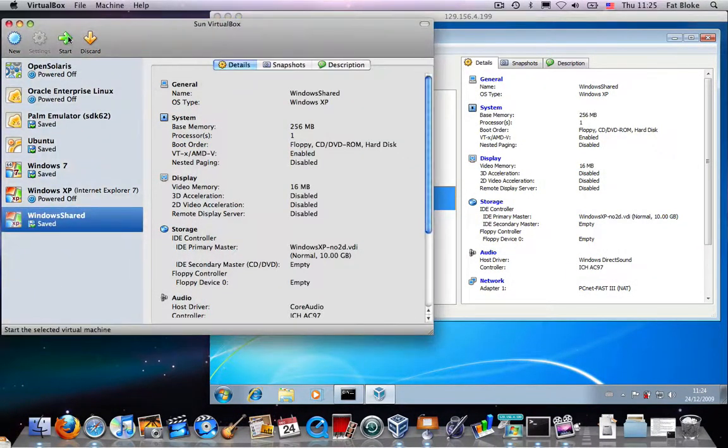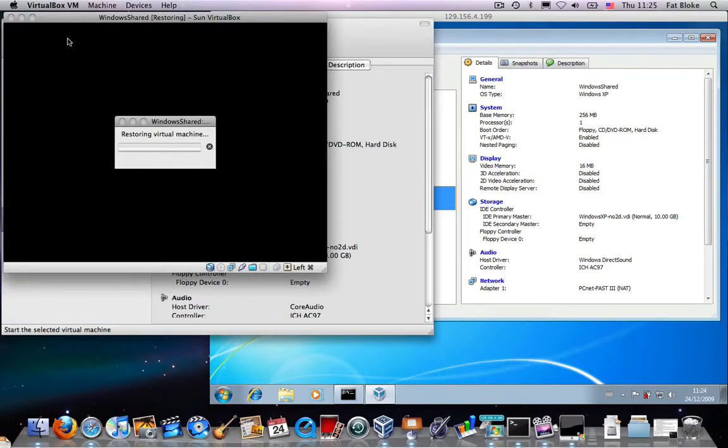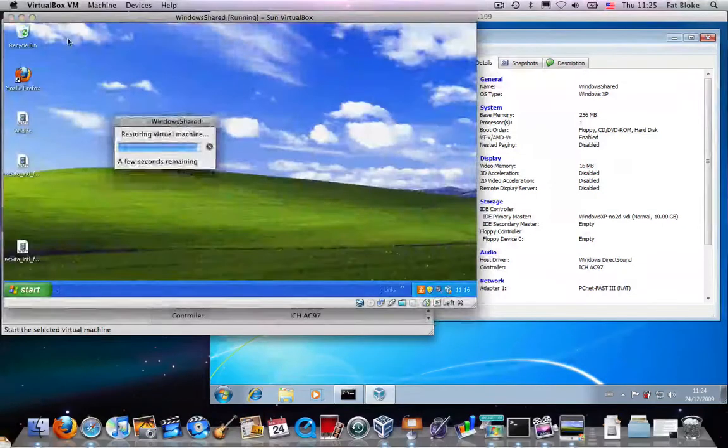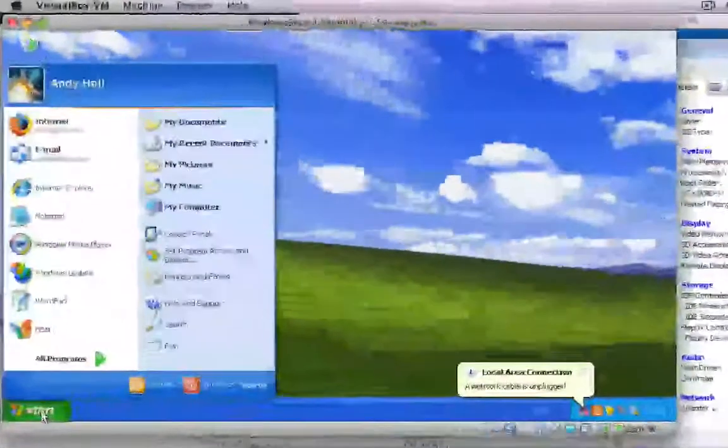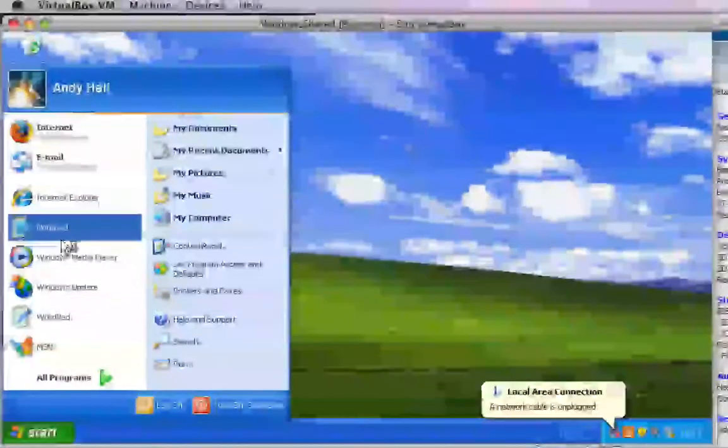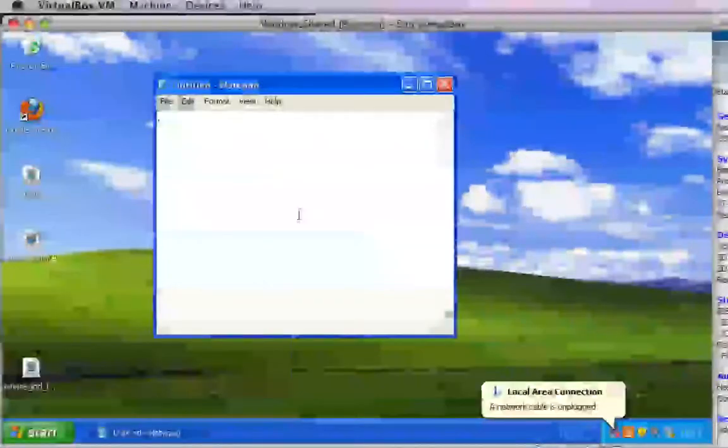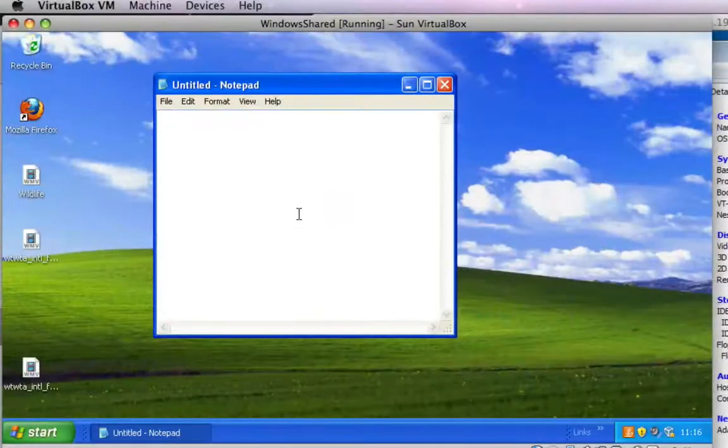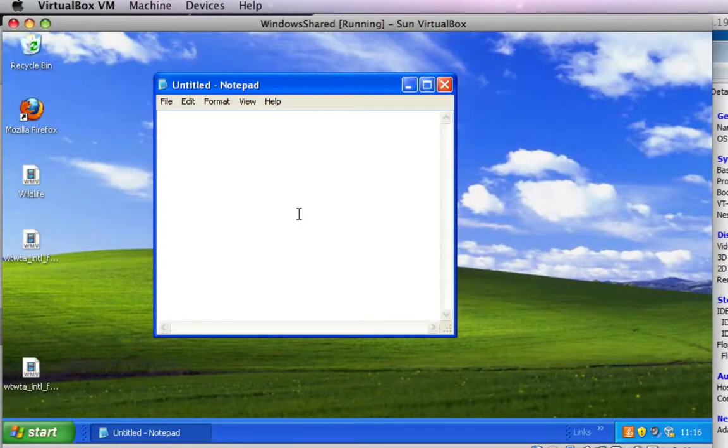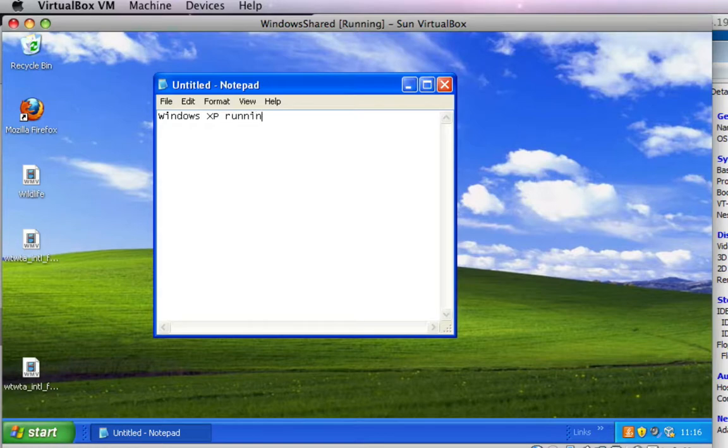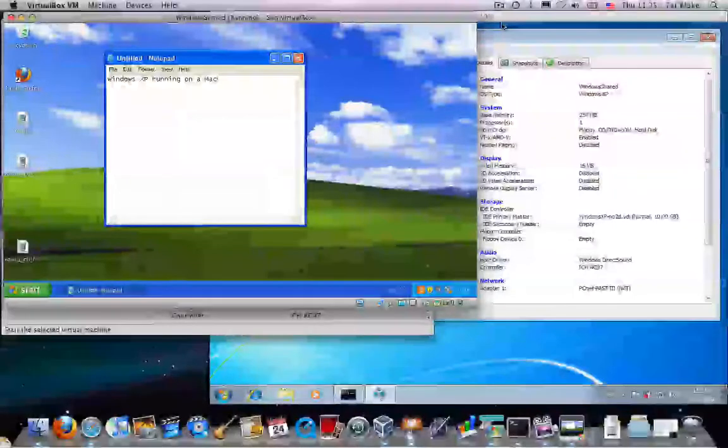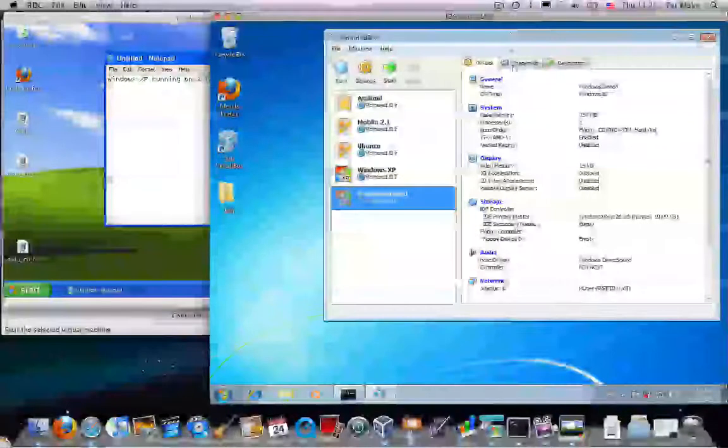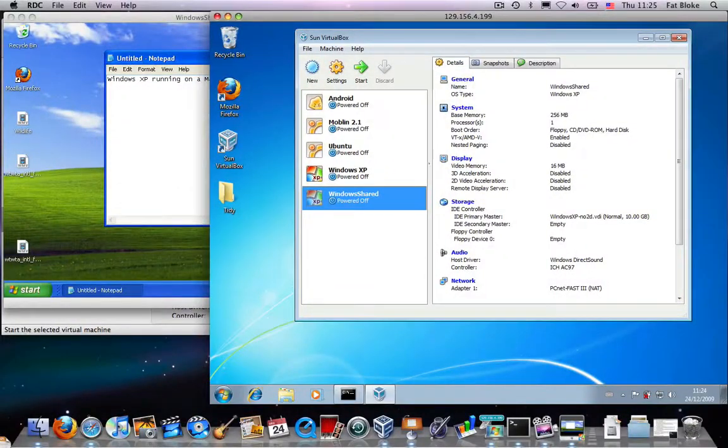So, let's start up our Windows XP machine. And here it is. Now, this is going to get complicated. So, one of the things I'm going to do is start up Notepad. And I'm going to type in here where we're up to. So, this is Windows XP running on a Mac. And I hope you can see that that really is Windows XP running on a Mac.